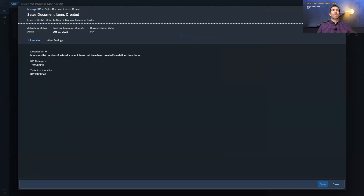You see that the KPI is activated, when there was the last configuration done, the global value, the description, the category, and the technical identifier. What you also see here — but this is only available to administrators — is the possibility to deactivate a KPI. This means you will stop the data collection on all managed systems for this KPI and it will not be visible anymore on your dashboard.